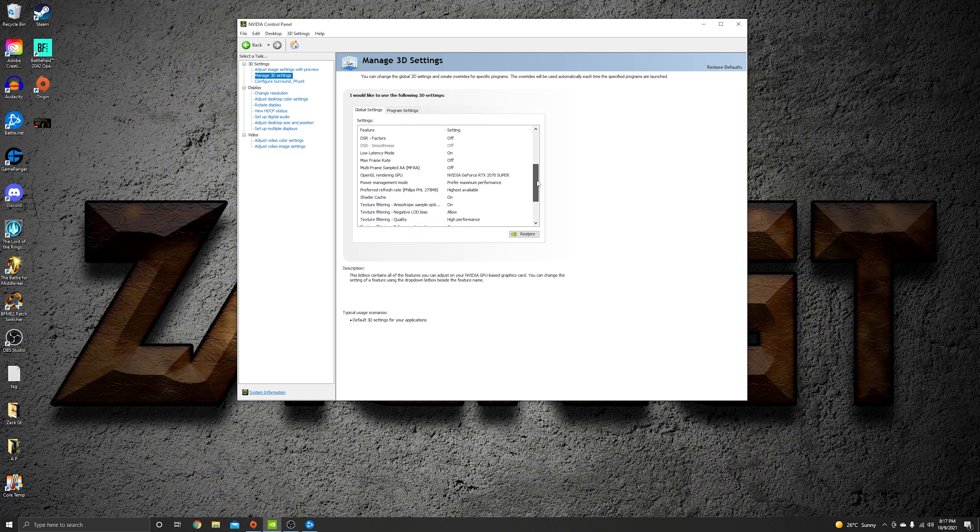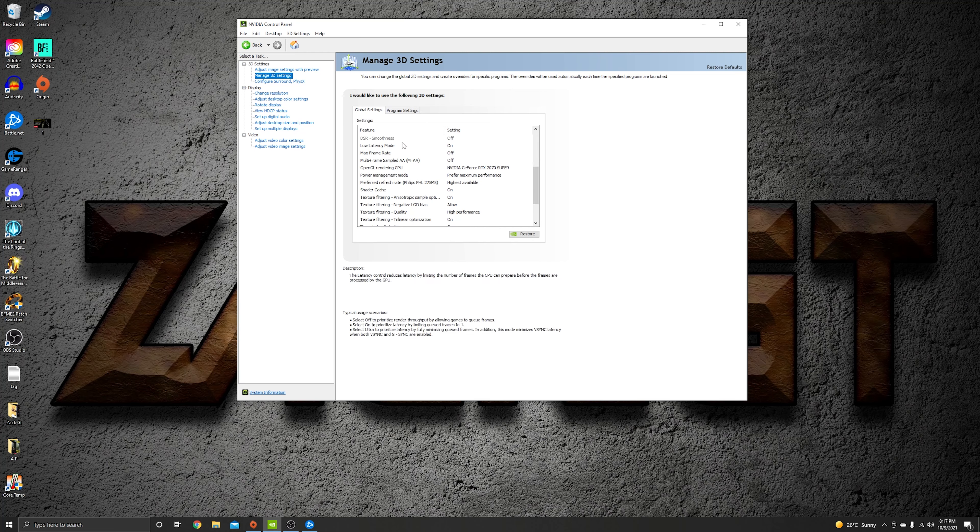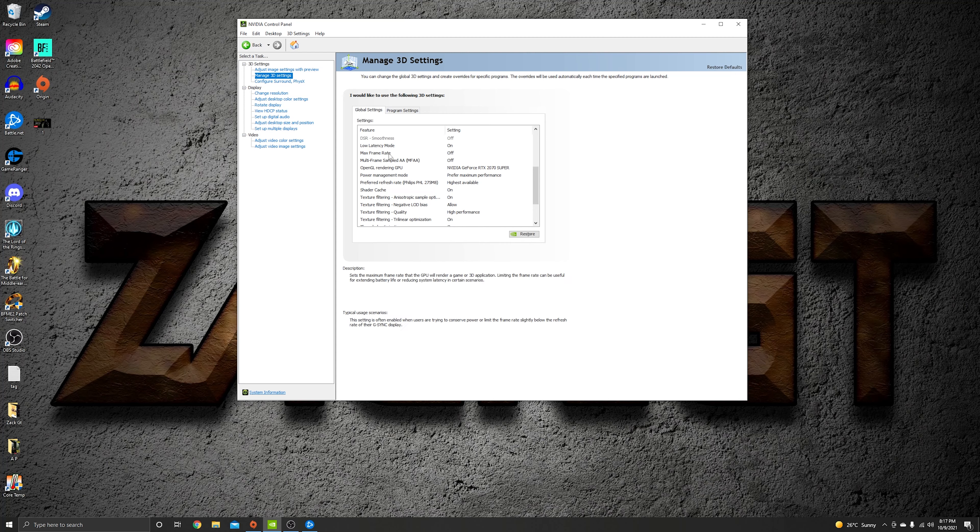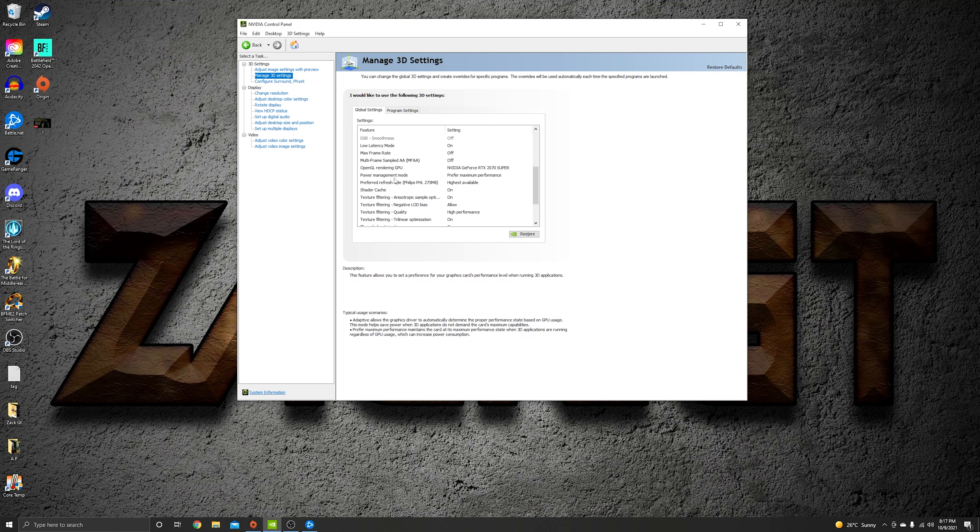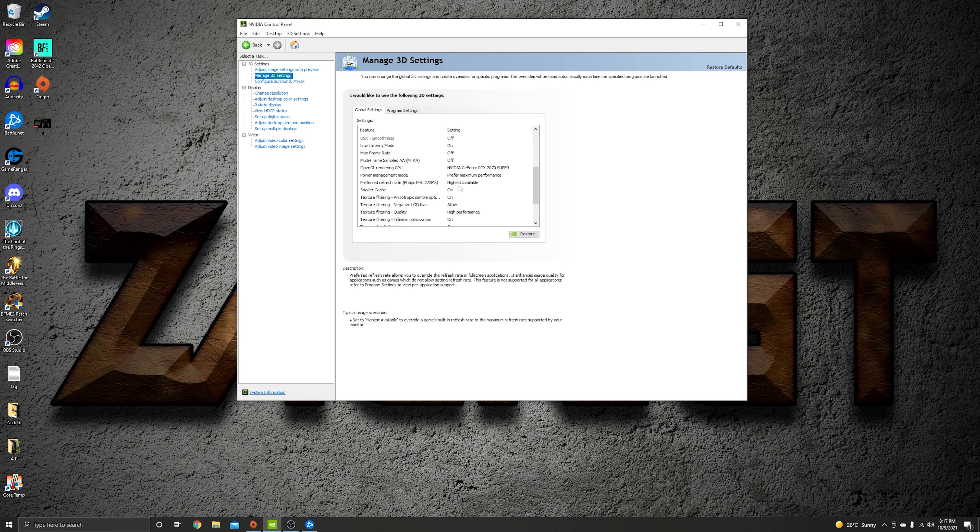Let's continue with low latency mode on. That's so important to have low latency. Max frame rate off, multi-frame sampler off, and for OpenGL use your graphics card. Power management mode prefer maximum performance, preferred refresh rate highest available.